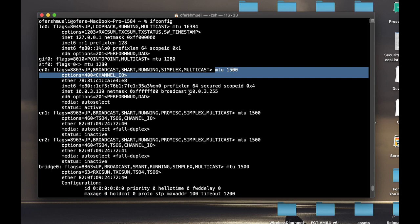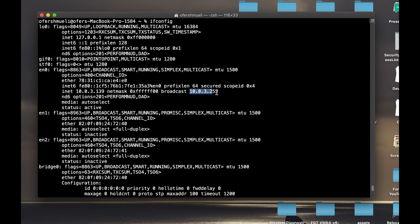We can also see the broadcast address and the IPv6 address, but the most important thing is the status. This interface is active.